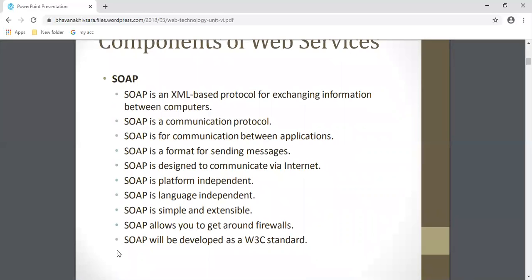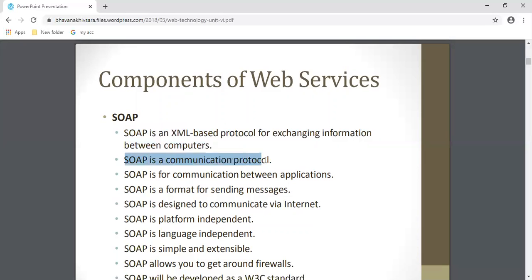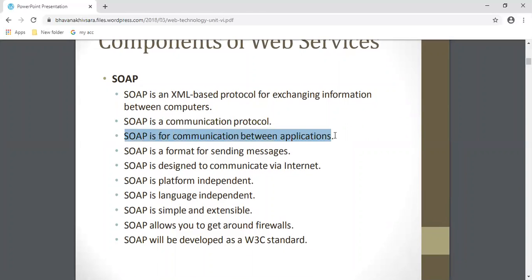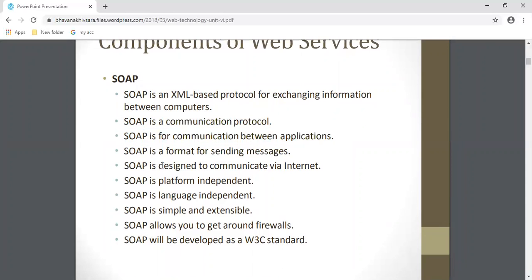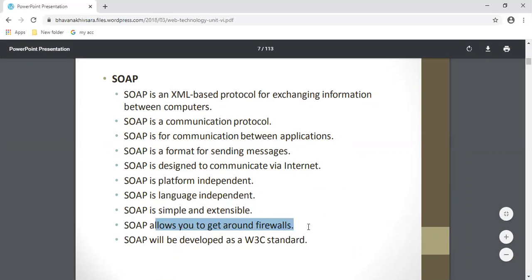Now we'll see each component in detail. First is SOAP. SOAP is an XML-based protocol for exchanging information between computers or applications. It is a communication protocol for applications running on two different computers. SOAP is a format for sending messages and is designed to communicate via the internet. It is platform independent, language independent, simple and extensible. It allows you to get around firewalls and it is developed as a W3C standard.